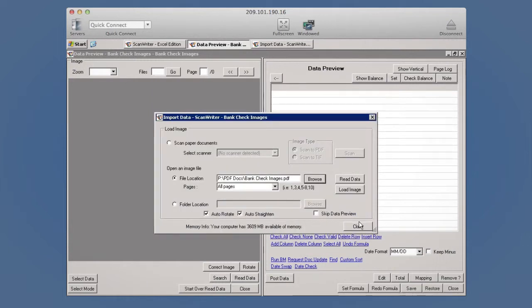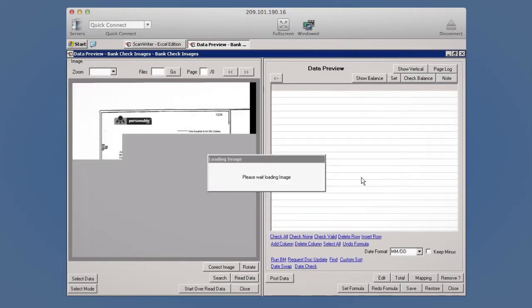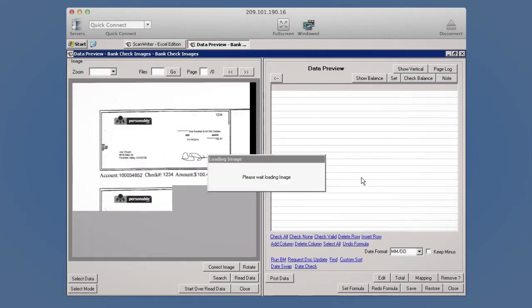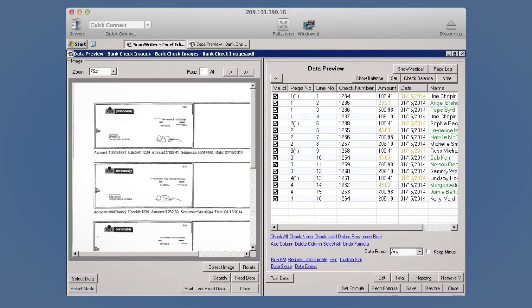Specifying the folder location allows you to read multiple PDF files from one folder. The check image is scanned and automatically captured by ScanWriter. All you need to do is check it for accuracy.